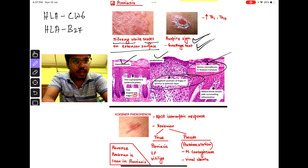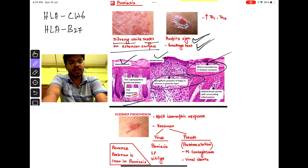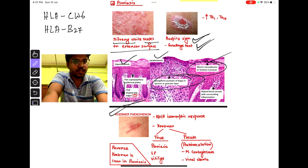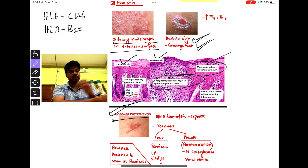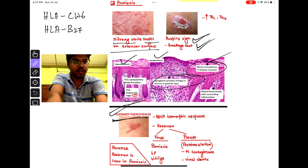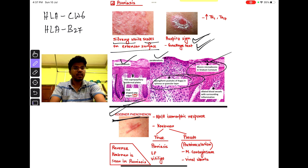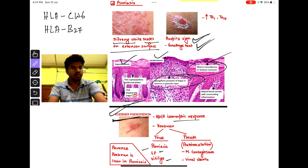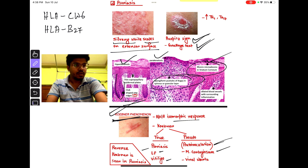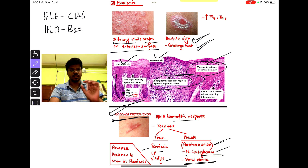The rete ridges have antler or animal-hoof-like structures. An important phenomenon of psoriasis is Koebner's phenomenon — where you scratch the skin, new lesions appear. Reverse Koebner's phenomenon is seen only in psoriasis. Koebner's phenomenon is also seen in lichen planus and vitiligo, and pseudo-Koebner's phenomenon is seen in molluscum contagiosum and viral warts.